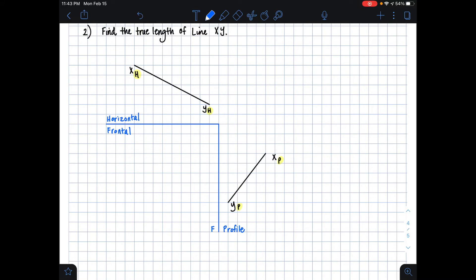Even though we're given two views of the same line, we can't create the true length yet. We need two adjacent views of the same line, and we don't necessarily have that here. So we need to complete the frontal view of line xy before we can proceed with drawing our auxiliary view to find our true length.